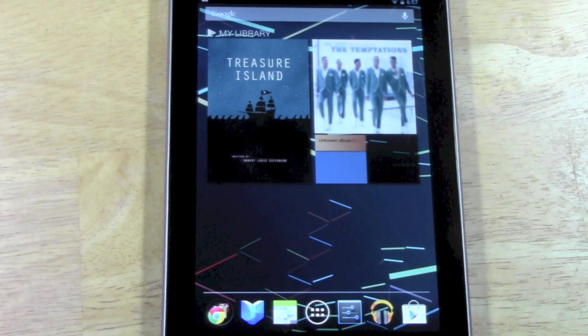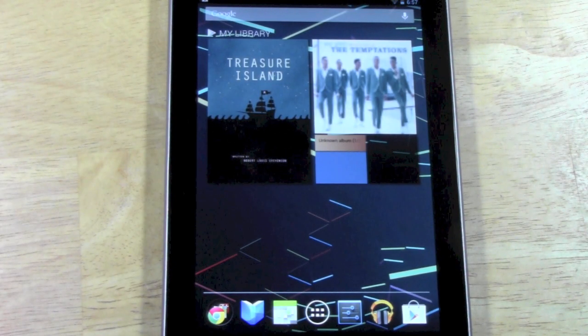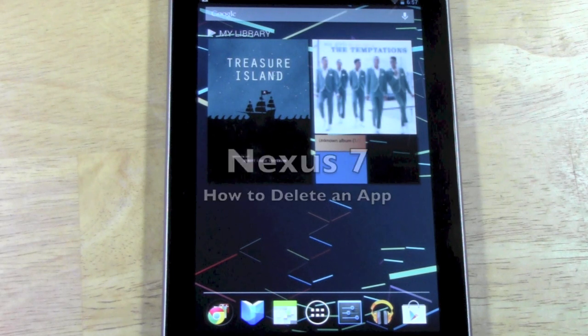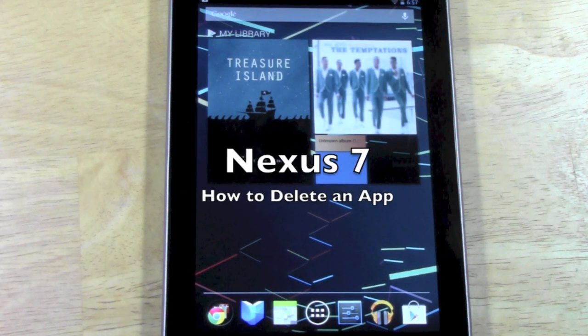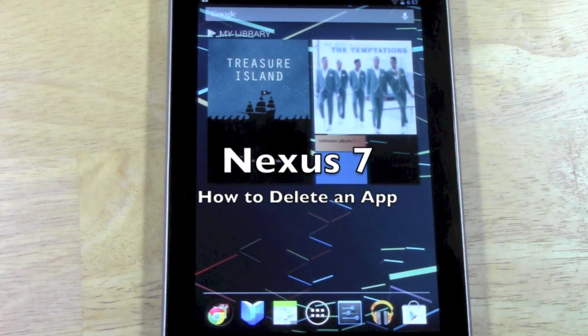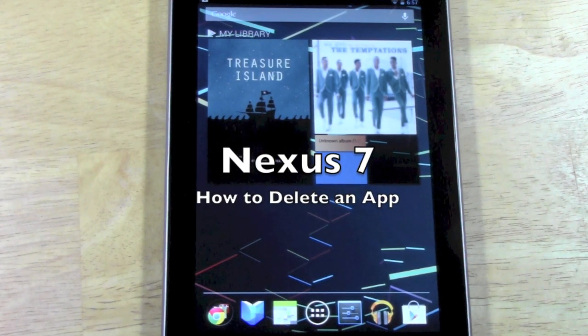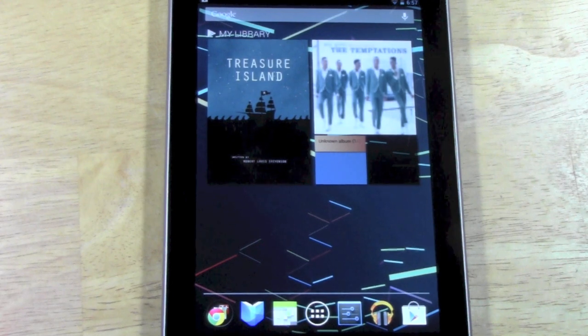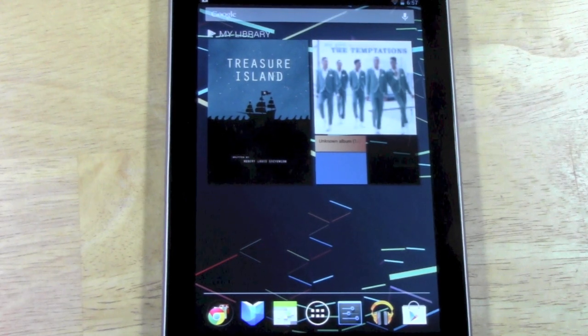How's it going out there? Welcome from H2 Tech Video. Today I want to show you how to delete an app on the Google Nexus 7 tablet, which is their newest 7-inch tablet.